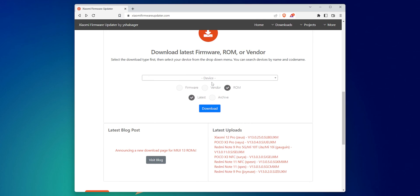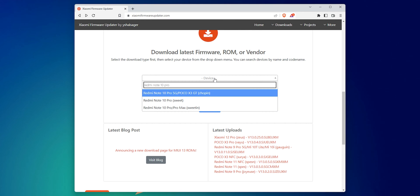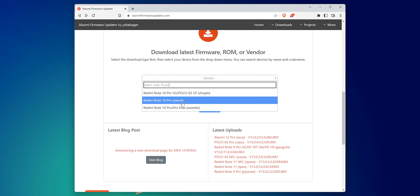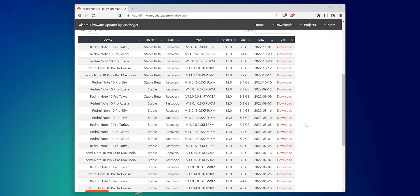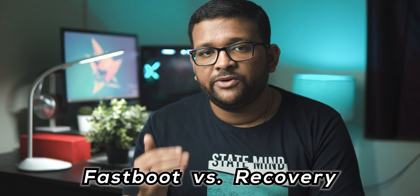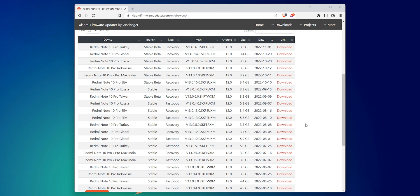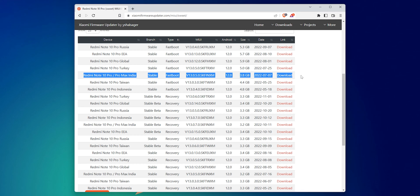Head to the download section of the website and in the search box start typing the name of your phone or your device codename. I have the Redmi Note 10 Pro — if you have the same phone you might get confused as to which variant to select, so let's select 'sweet' and see what it does. You'll see a whole list of ROMs specific to regions and types. Since this video is about flashing via fastboot, make sure you download the fastboot ROM file and not one labeled as recovery. Click on 'type' to filter ROMs, then select the ROM that applies to your device and your region. In my case, that's version 13.0.5 for the Indian Redmi Note 10 Pro.